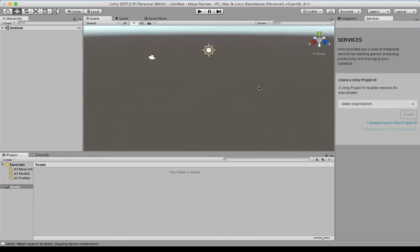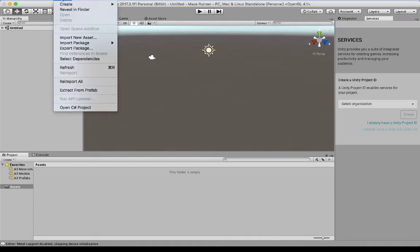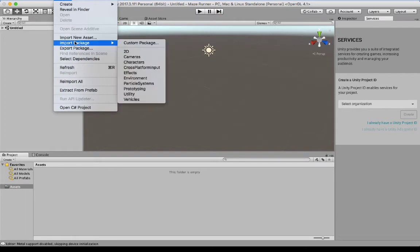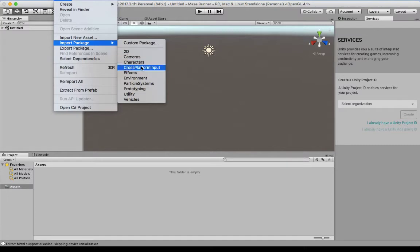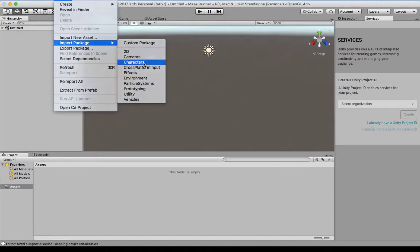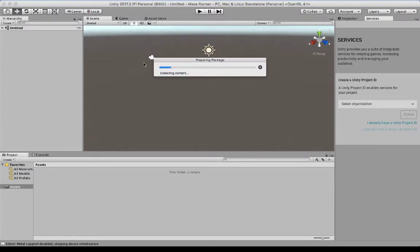And the very first thing we're going to do is actually bring in an assets packet. So we're going to go up to assets and you can actually go into import packages. You can import packages from the store. There are other assets in here as well. We're going to be using the character assets today.